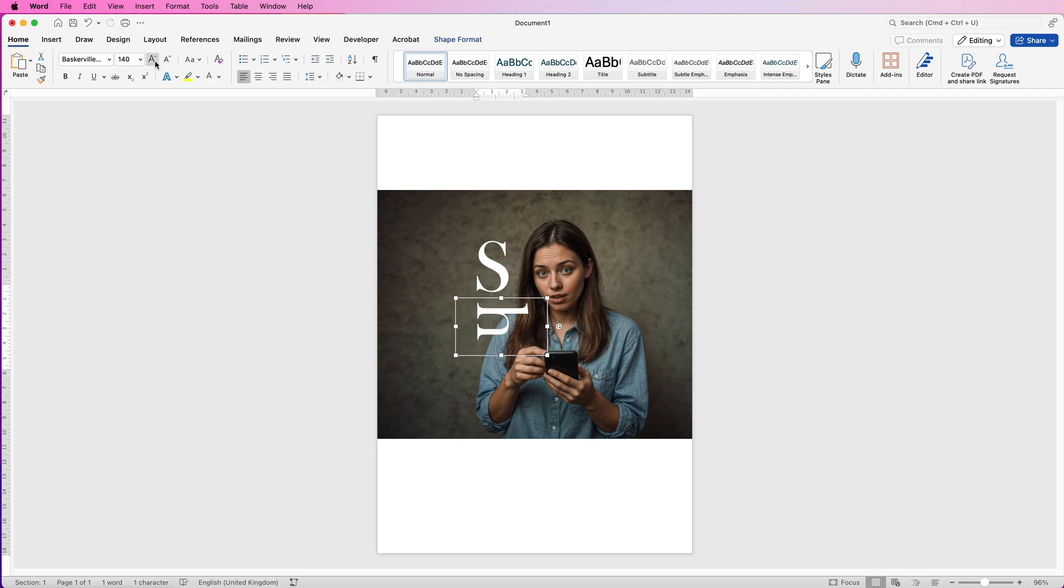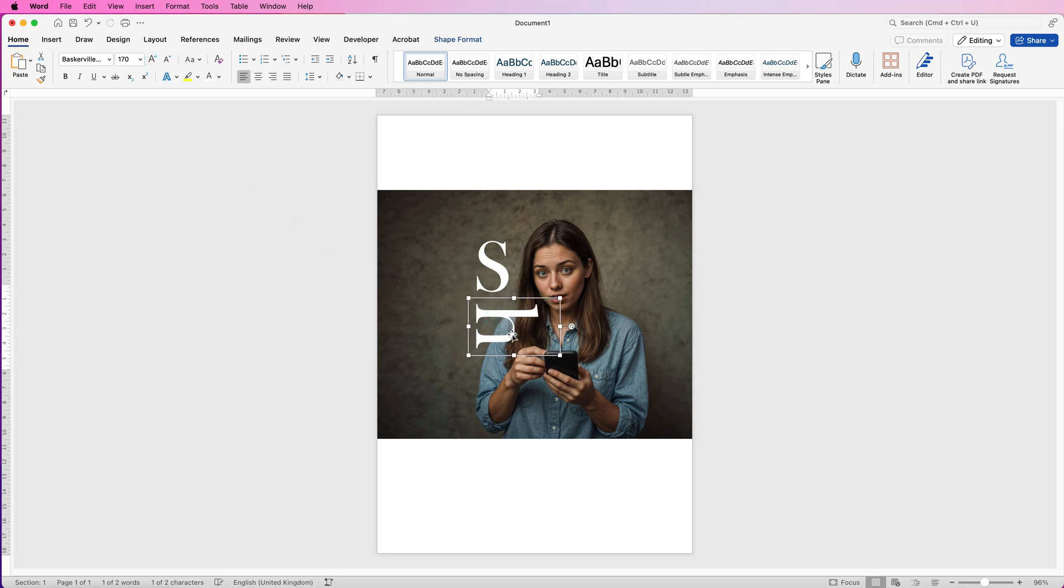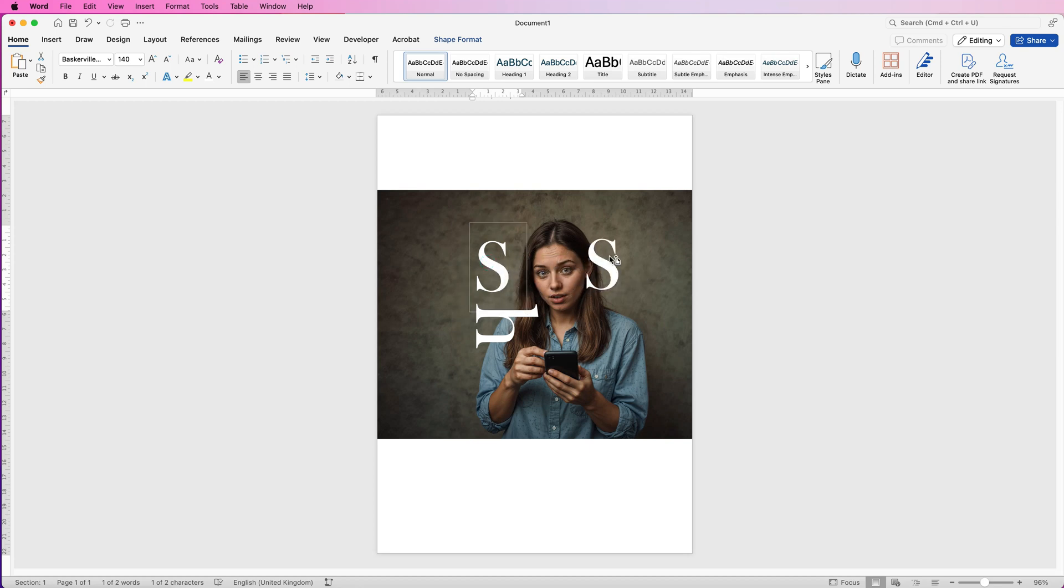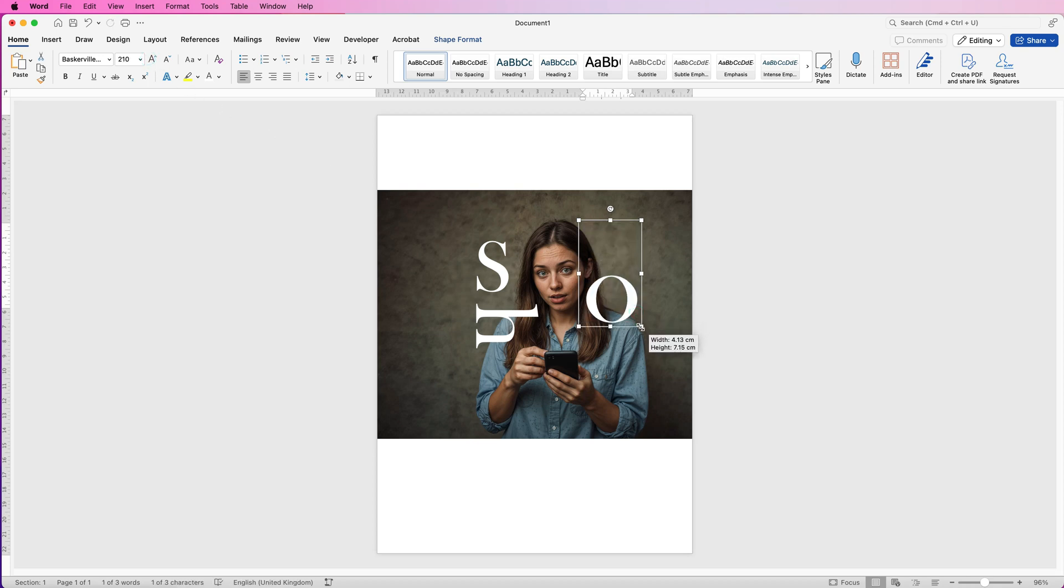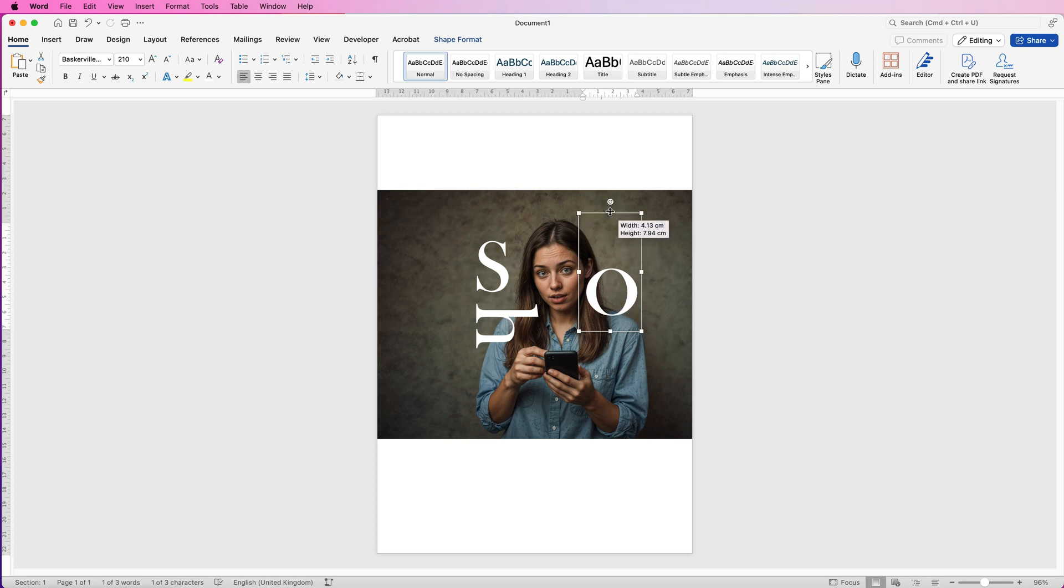And then I can actually rotate this text if I want to and just move it wherever I like. I can then once again go up and increase or decrease the font size. Then I'm going to select this text and copy and paste it again.